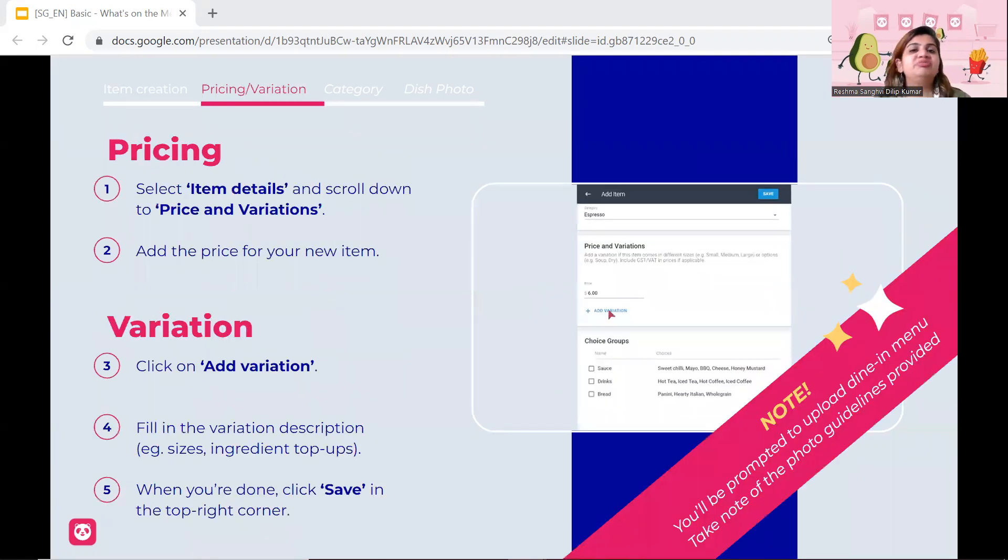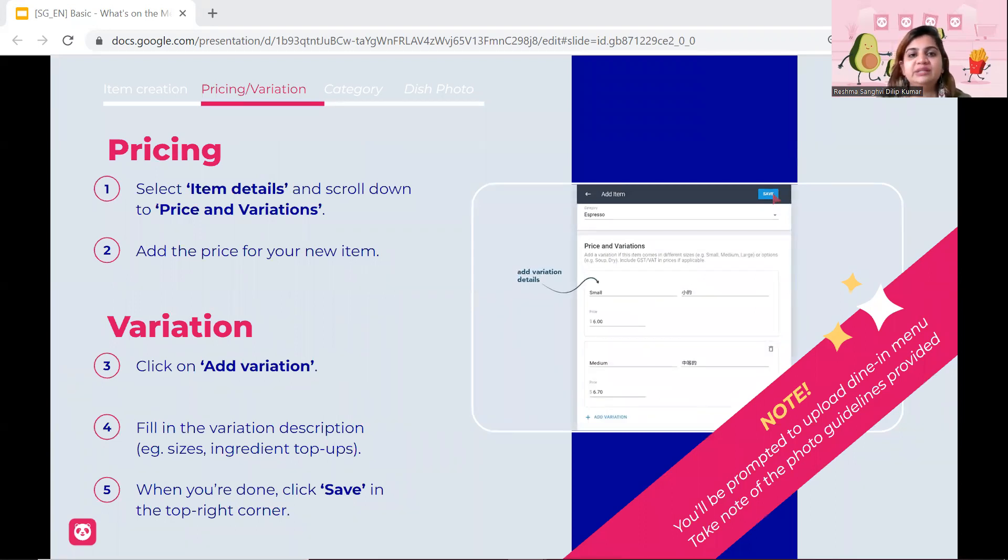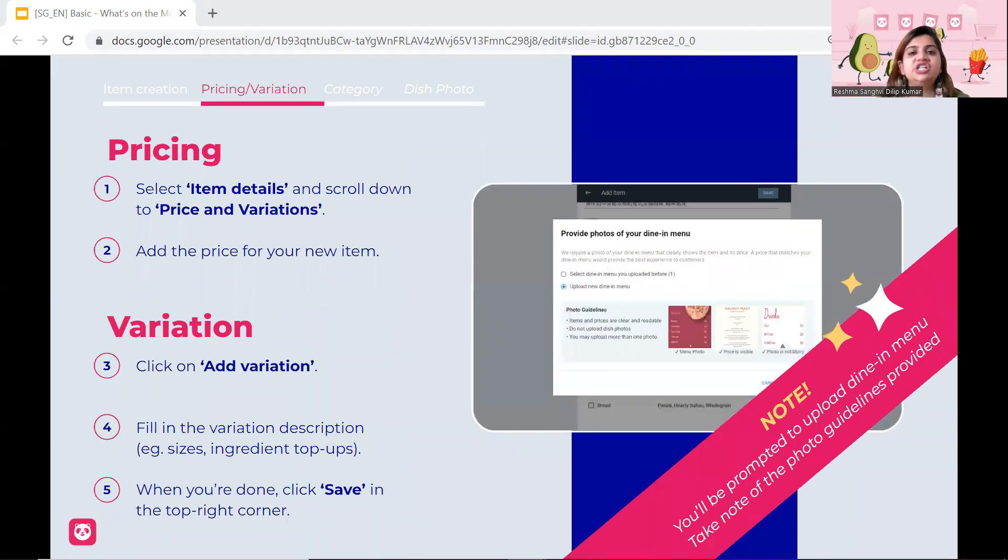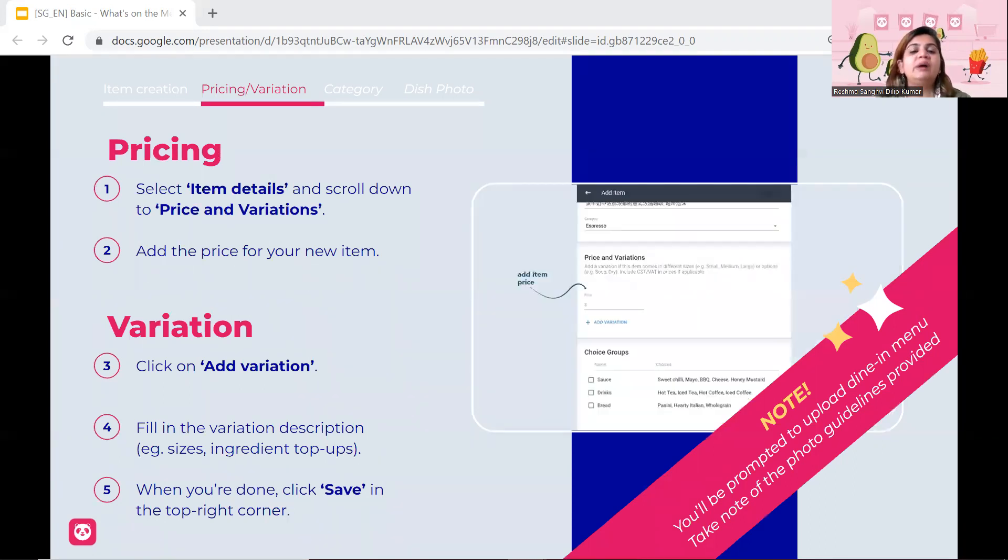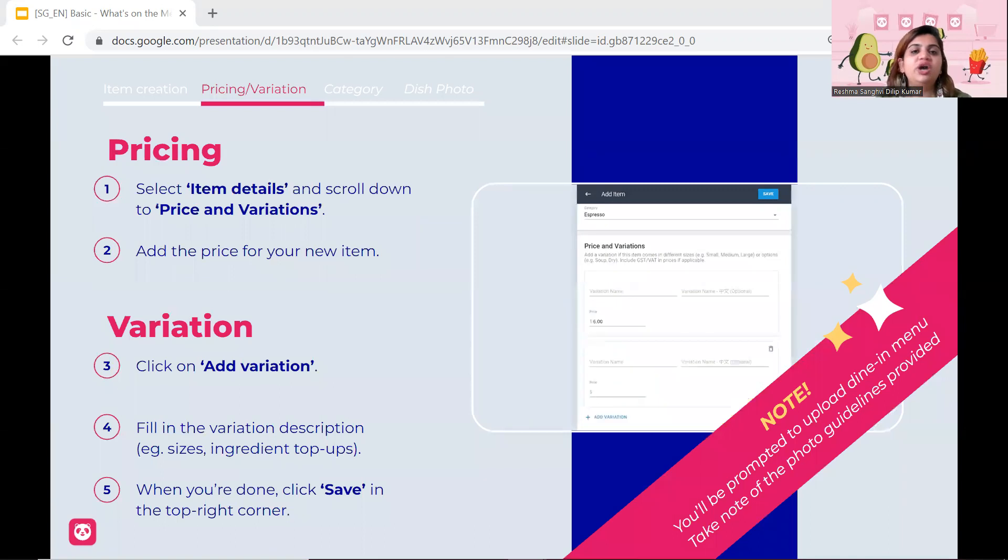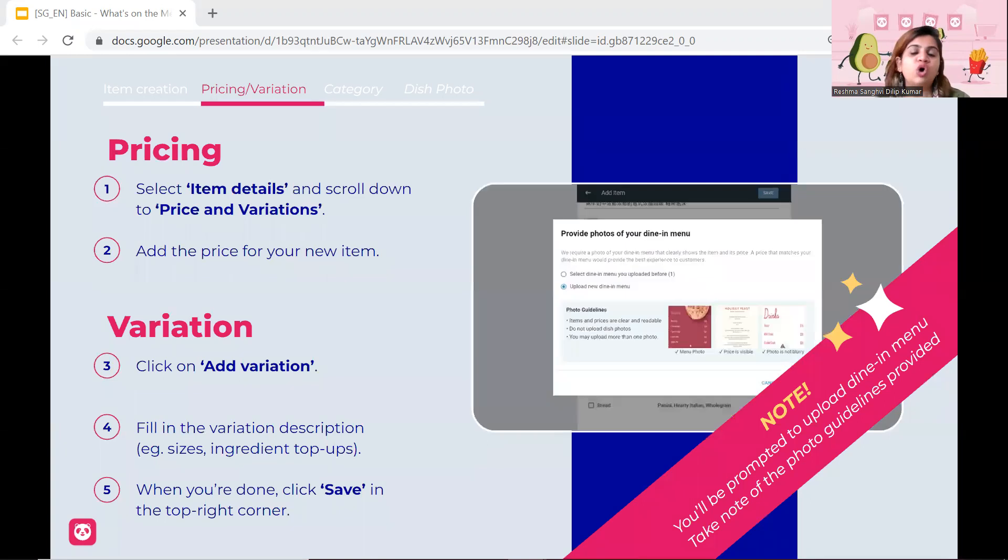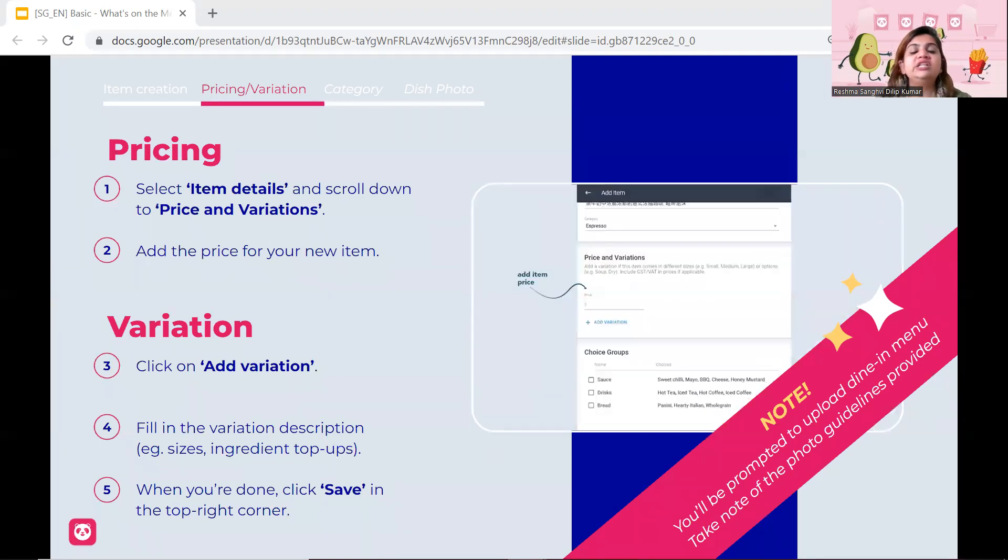Next, in terms of pricing, same thing. Click on the item detail. Just scroll down and you can see the pricing portion. You can change it accordingly. If they ask you to upload a new menu of your new pricing, feel free to do so and then you can move on accordingly. And lastly, variations. Like I said, hot, cold, no ice, ice and so on and so forth. You can just add those accordingly.